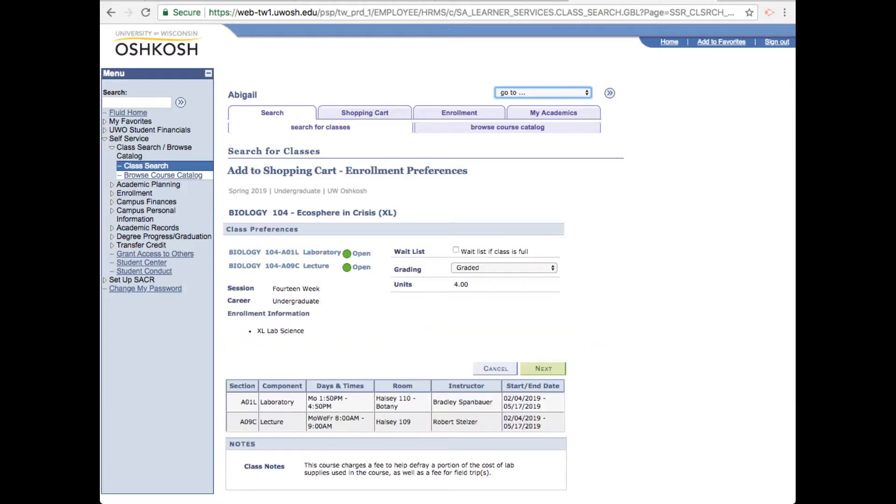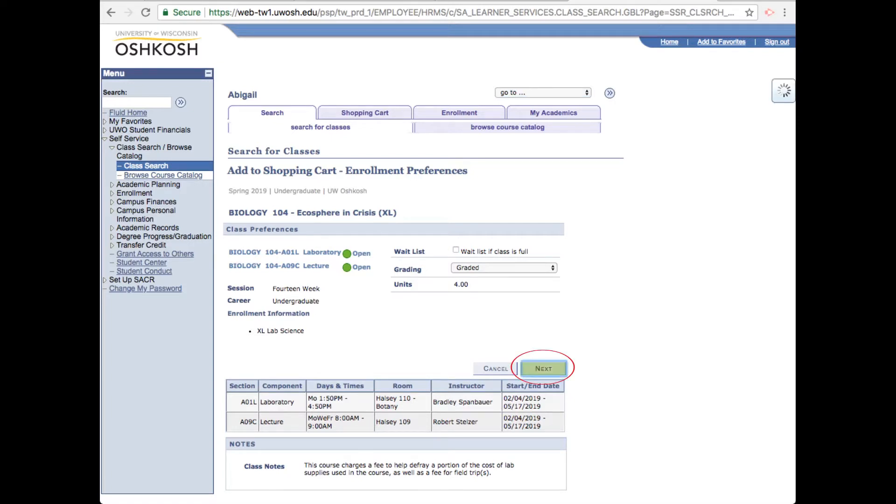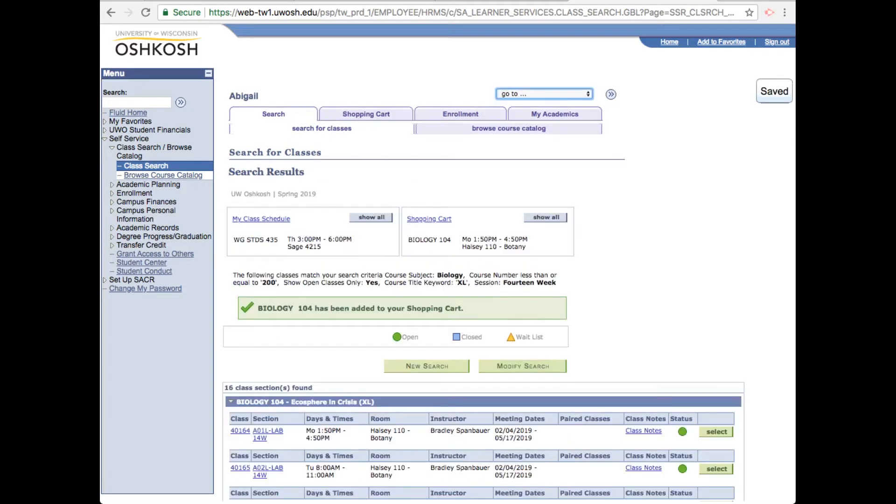This page is a review of what you're adding to your shopping cart, in this case the lecture and lab courses. If one or both of these classes were full, you have the option to click the box to be added to the waitlist. All right, so all of this looks good. Let's click next and both sections have been added to our shopping cart.